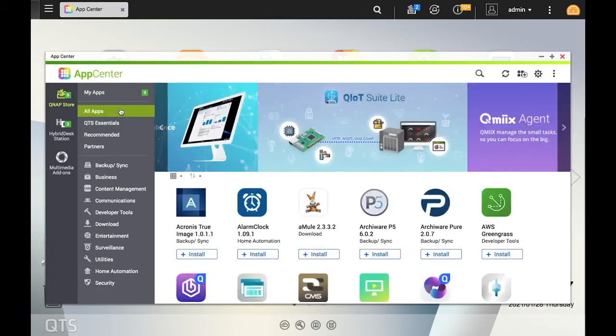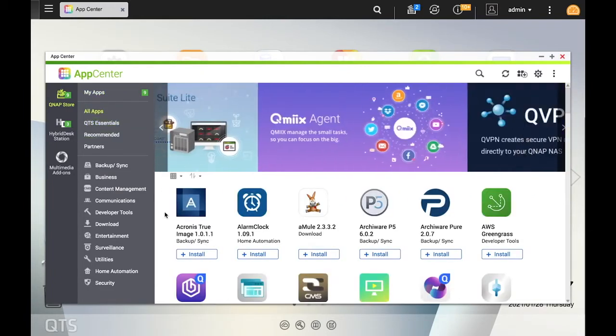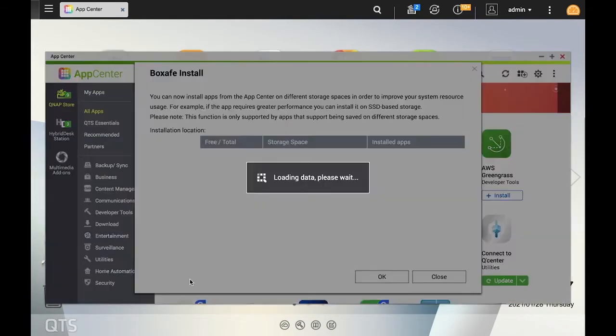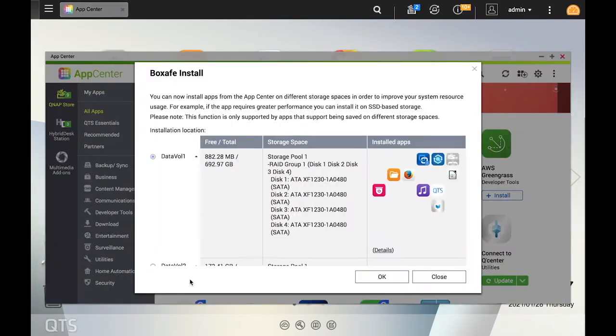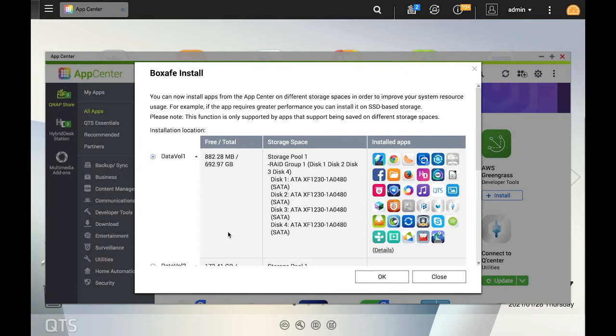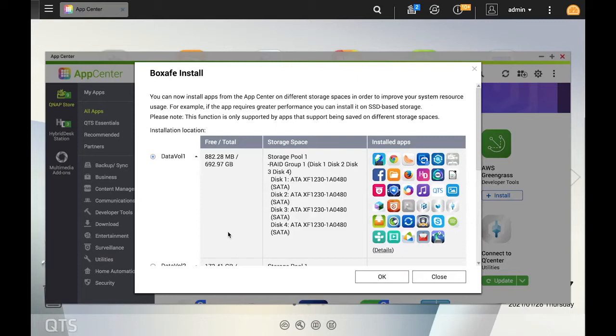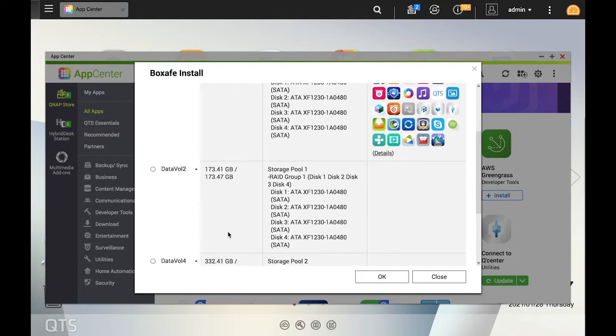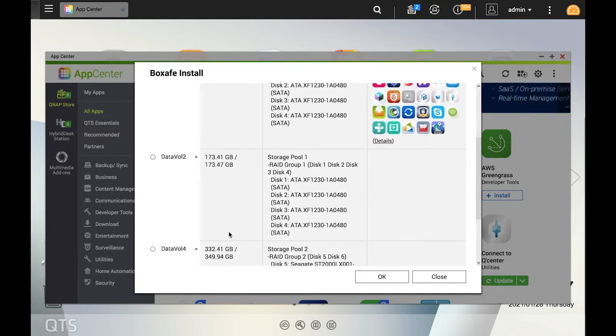When you click Install, a window will pop up giving you an option of which volume to install it on. Having this option can help you improve your system resource usage. For example, you may have an app that would be better suited to run off of SSD storage, such as the Rune app. You could then create a volume on top of the SSD storage and then install the app on that volume. Ultimately, it just makes the management of your NAS a little more flexible.